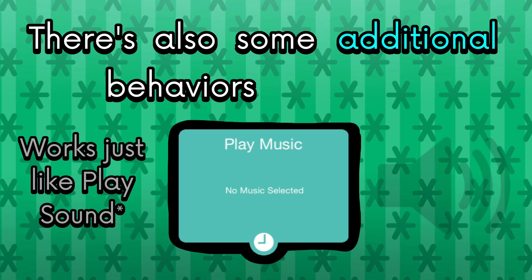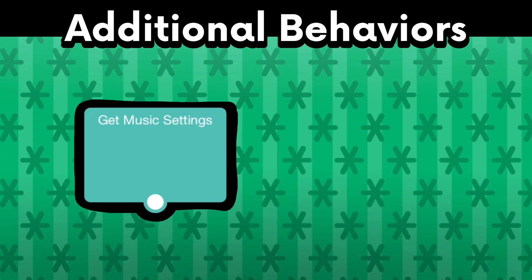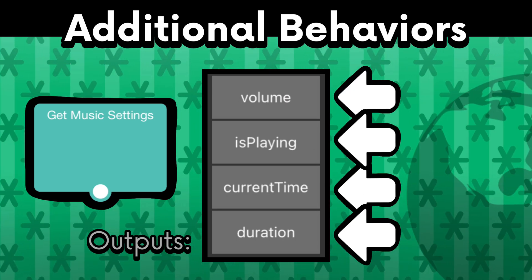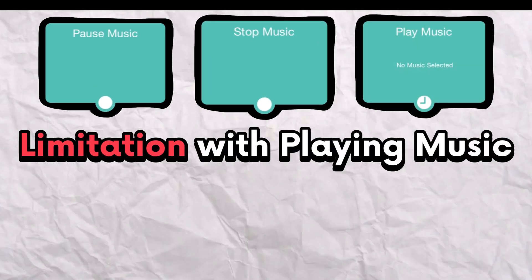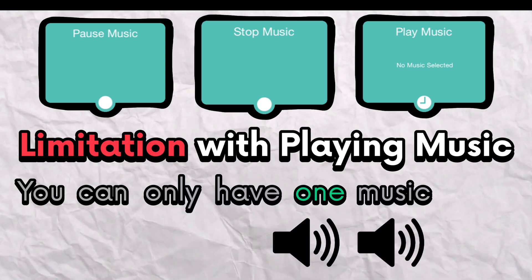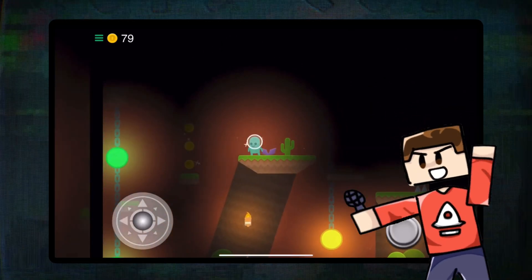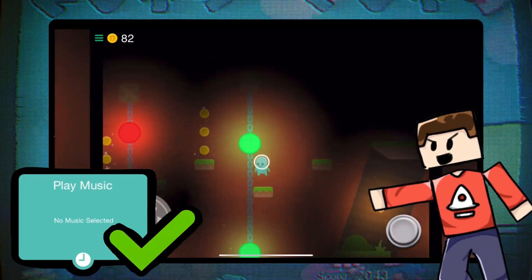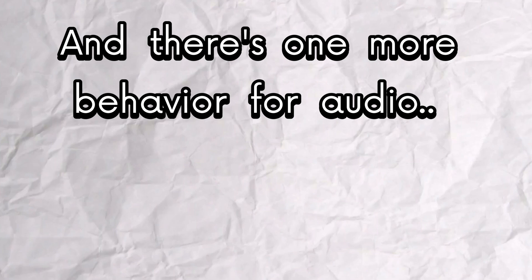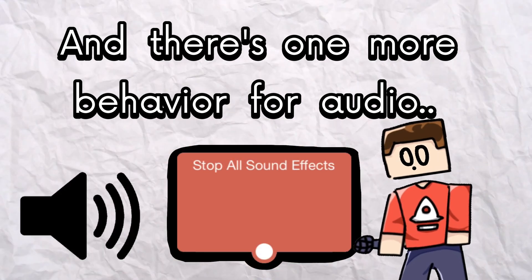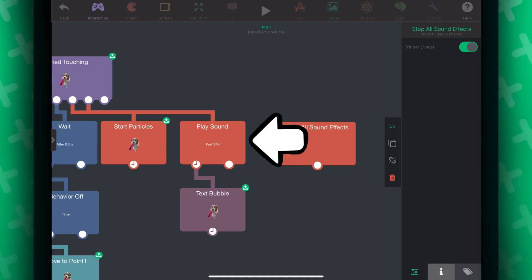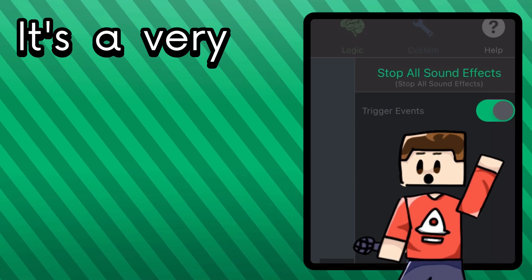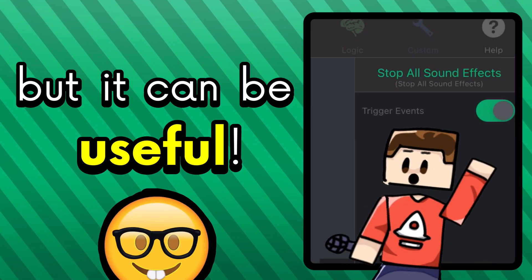There are also additional behaviors for audio. You can use get music settings to get the current time, volume, duration, and check if the music is playing. You can pause and stop the music on command. The only limitation is that you can only have one music track playing at once, but that shouldn't be an issue if you're using the music feature as intended. And there's one more behavior — stop all sound effects. It stops all sound effects. Inside it, there's a toggle to trigger events, which allows sound behaviors to execute behaviors underneath when the sounds have been stopped. It's a very niche feature, but it can be useful.